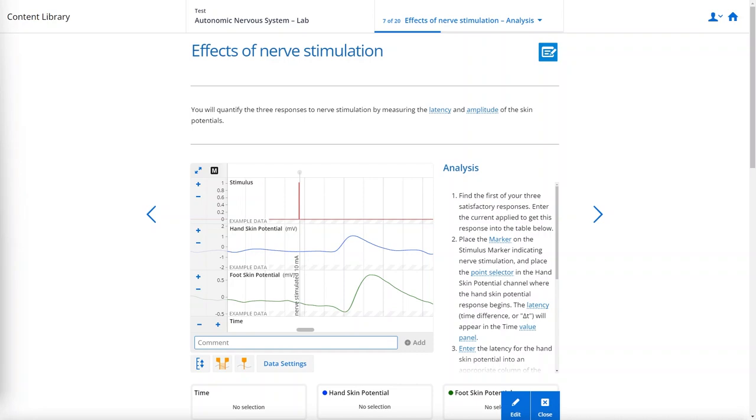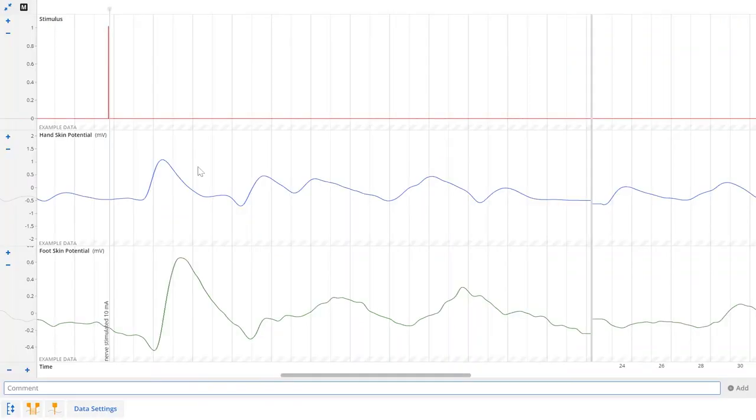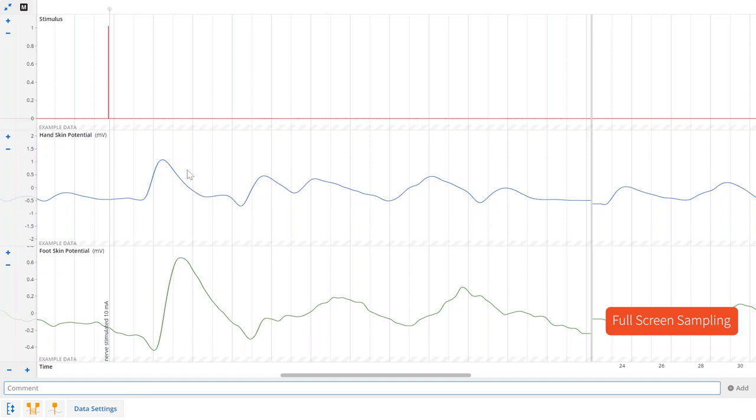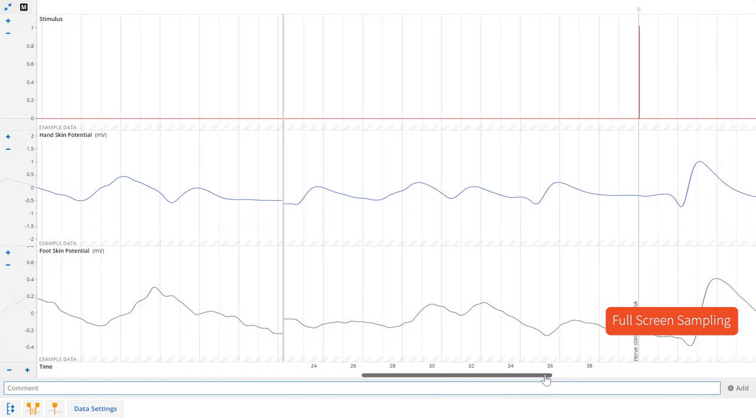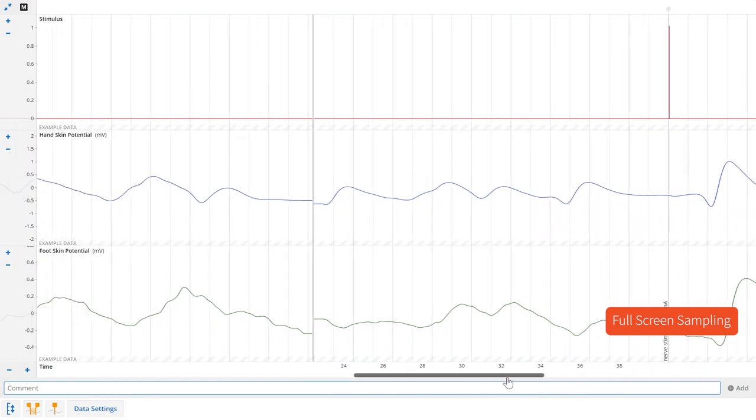The first one is something that a lot of people have asked for, full screen data panels. This will make it much easier to watch your data as it comes in and give you more room to scroll around and find the sections you want to analyze.